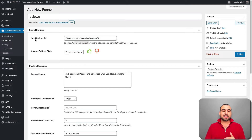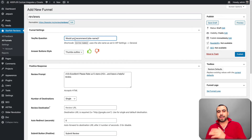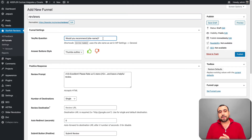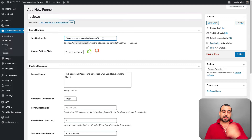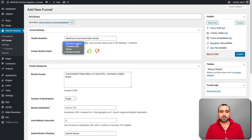Once we're in the funnel editor, we can see the yes/no question — it says 'would you recommend site name?' You want to phrase this as a yes/no question, like 'would you recommend this site?' or 'would you recommend the service we gave you yesterday?' You also have answer button style options: thumbs up/down, solid thumbs, faces, symbols, and circles. I'm going to choose faces.